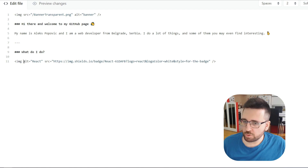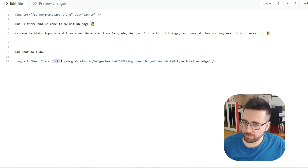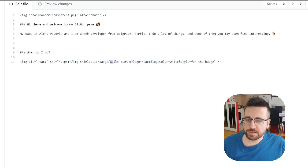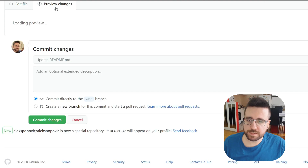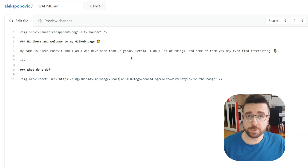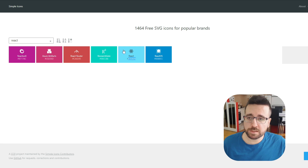To create a badge, you use an image tag where the source is the main part. The base URL is always: https://img.shields.io/badge/ — and after that comes the interchangeable part. The first part is whatever you want written on the badge, so I have 'react'. I changed it to 'react-test' and you can see the badge text change accordingly.